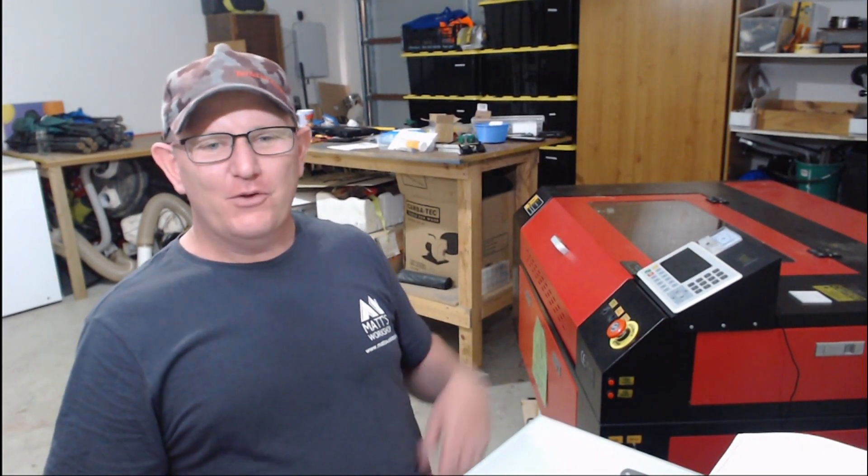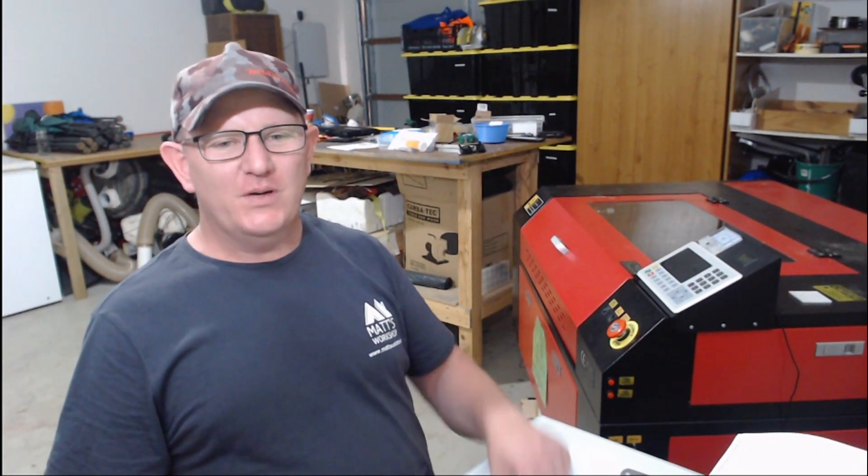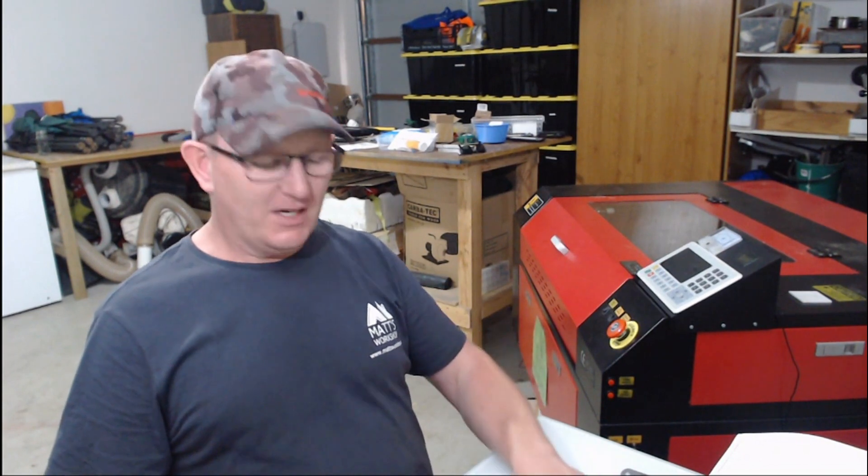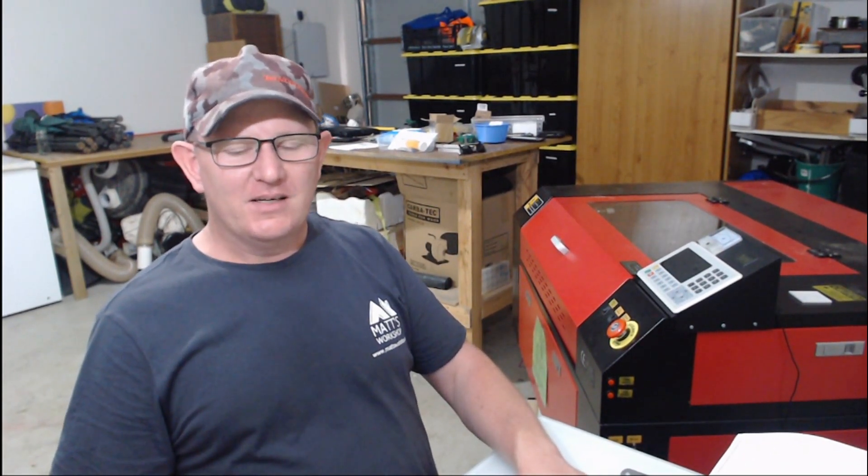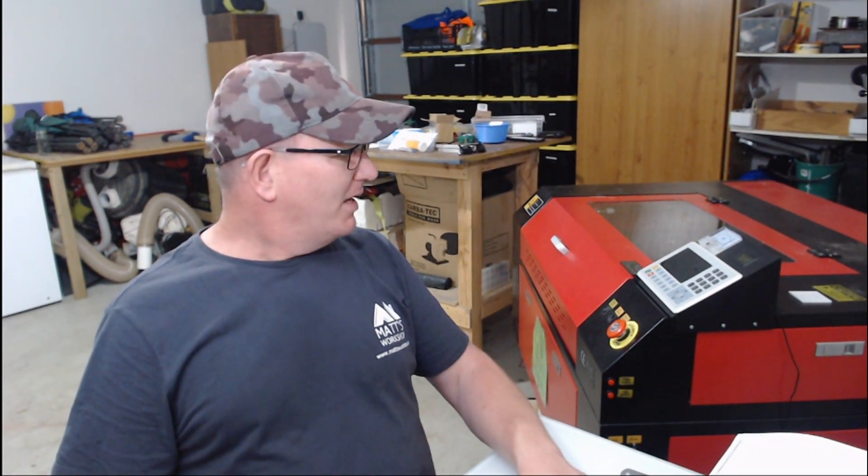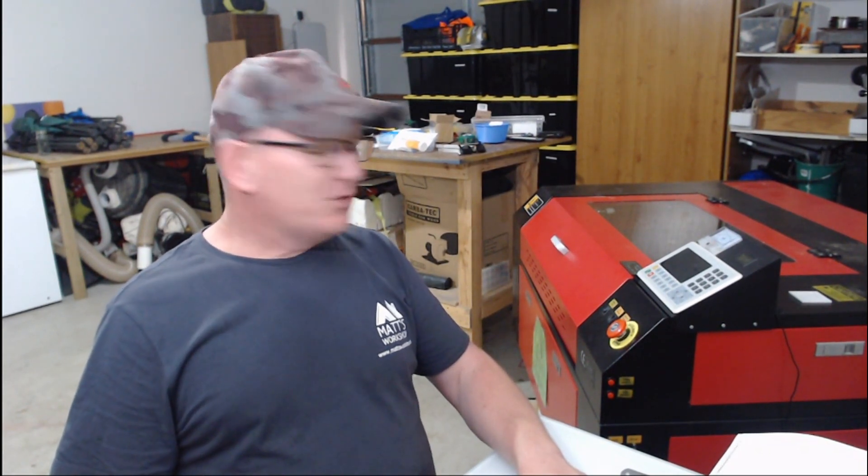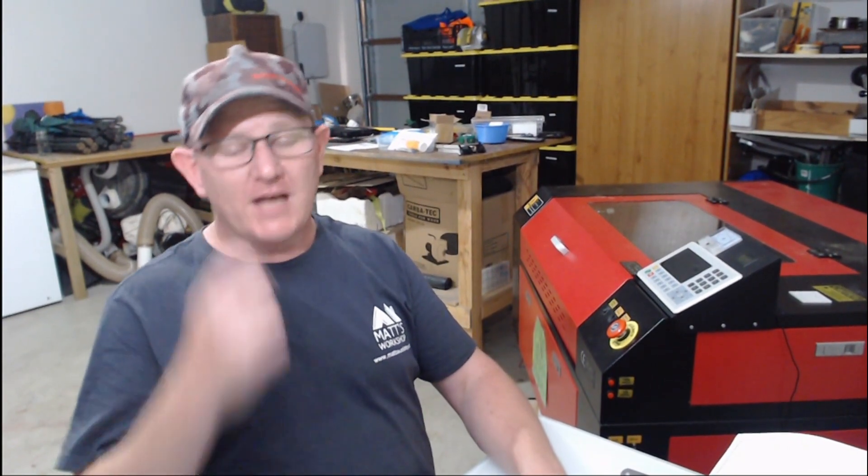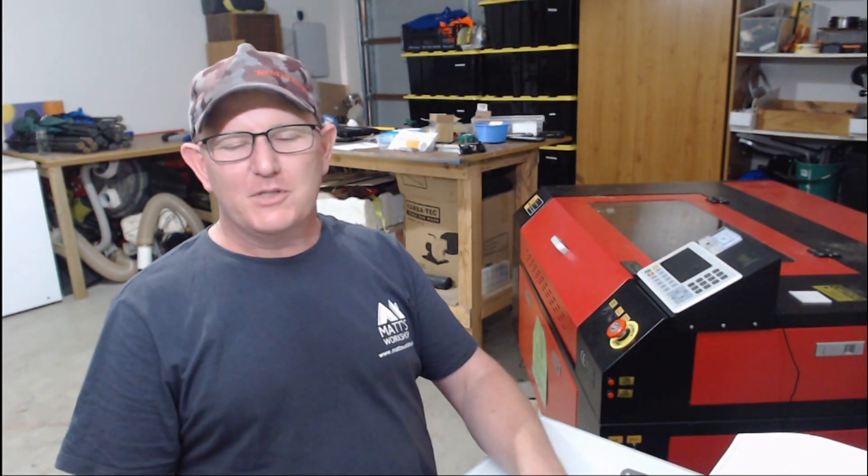G'day, welcome to Matt's workshop. Today I'm going to show how I changed over this controller in my red and black Chinese laser, removing the Top Wisdom controller and installing this new RDC controller. I just installed that and had some help from a fellow laser user, Bill, who gave me good help over the phone and by chat. So thank you, Bill. This is just a quick overview on how I changed this over.